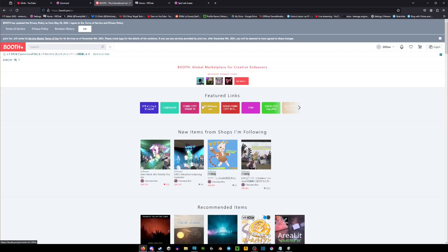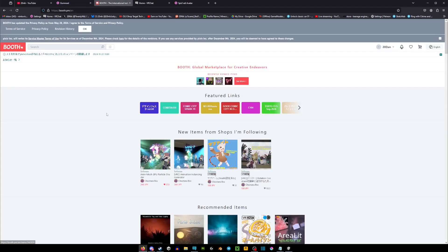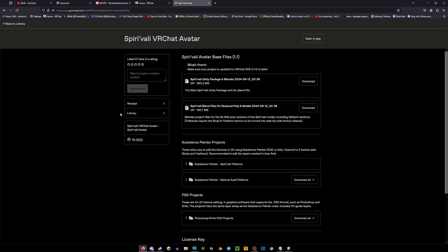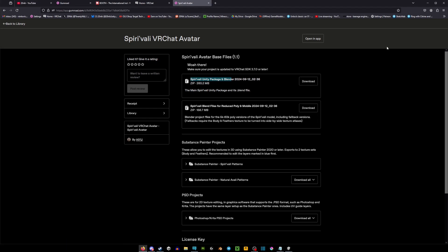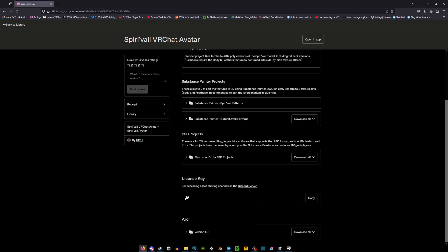You either purchase the avatar on Gumroad or on the Booth. Both of these platforms contain VRChat avatars, and once you purchase a VRChat avatar you should be granted with something like this. On Gumroad you're looking for a Unity package, so it should say the name of the avatar and then Unity package and blender. If your avatar contains a license key, you're able to use this license key in a Discord of the person that created said avatar. Most of the avatars contain like communities, so you're going to use this license key and you're going to verify in their Discord server that you purchased an avatar, and then it unlocks a bunch of channels in the Discord.